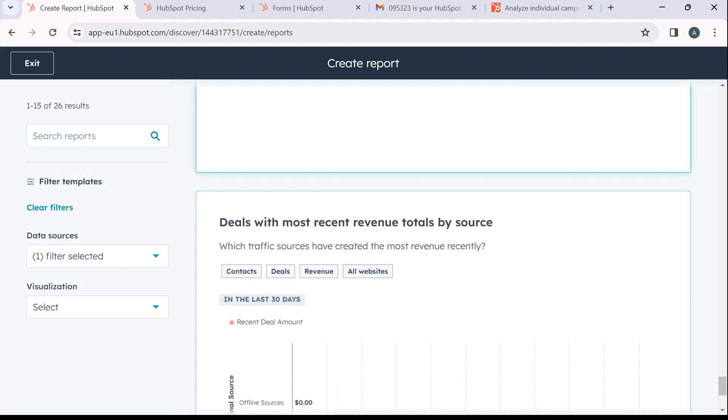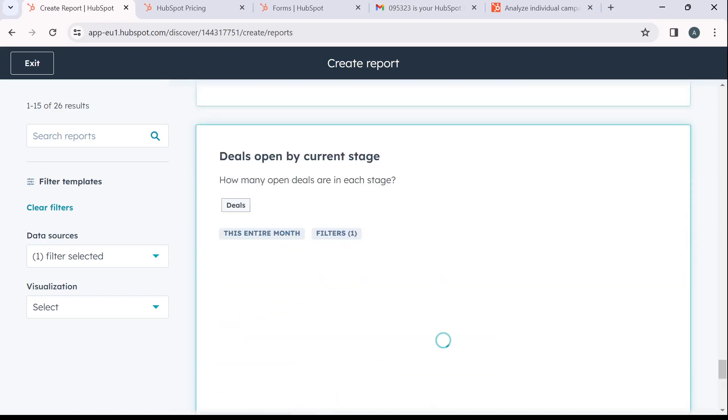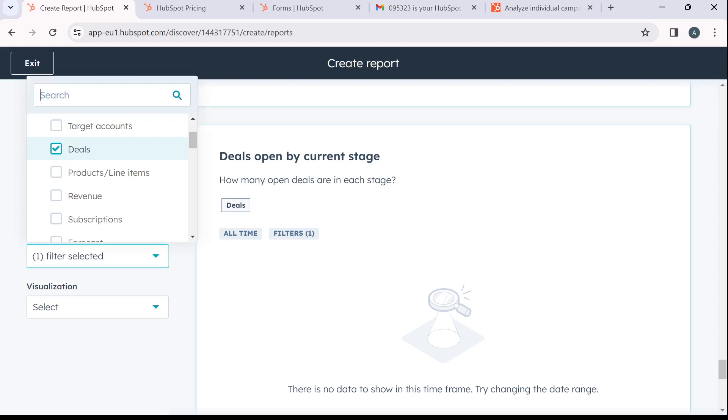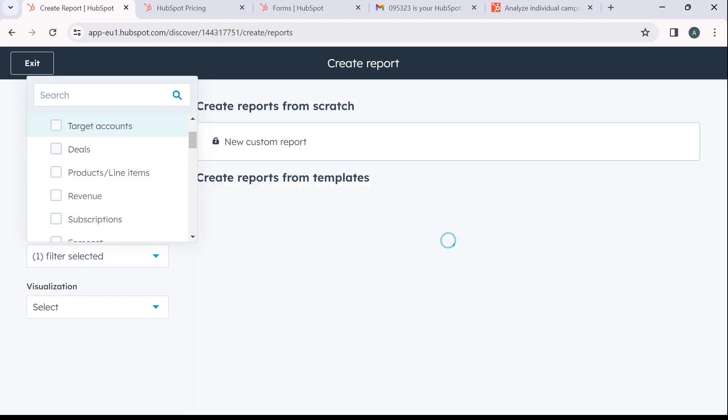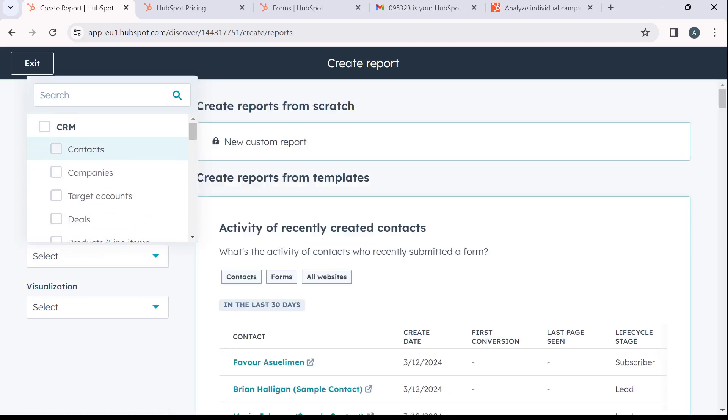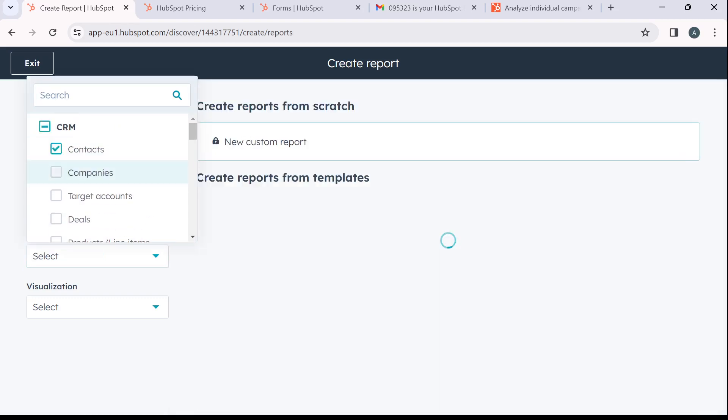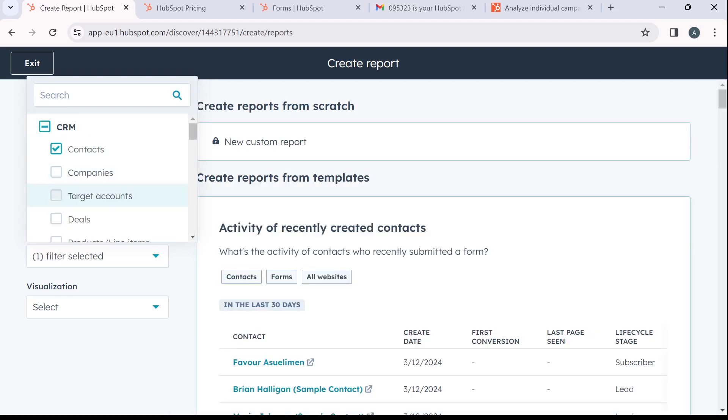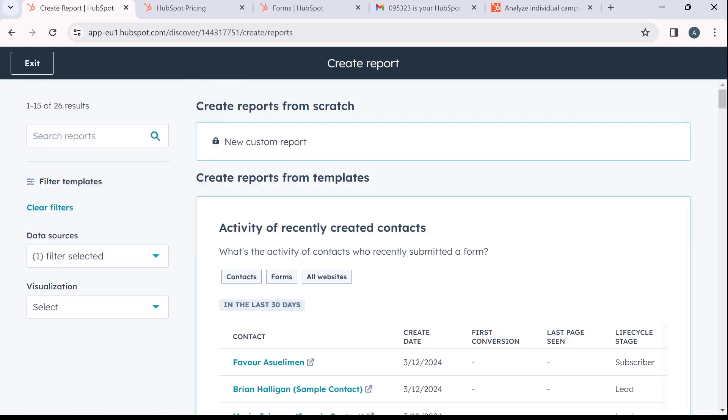So this is pretty much the process. If you also want to develop a funnel report for another data source, you can click on this and let's say target accounts or contracts or companies. Just go ahead and click on that and you're going to see the funnel report for that particular data.